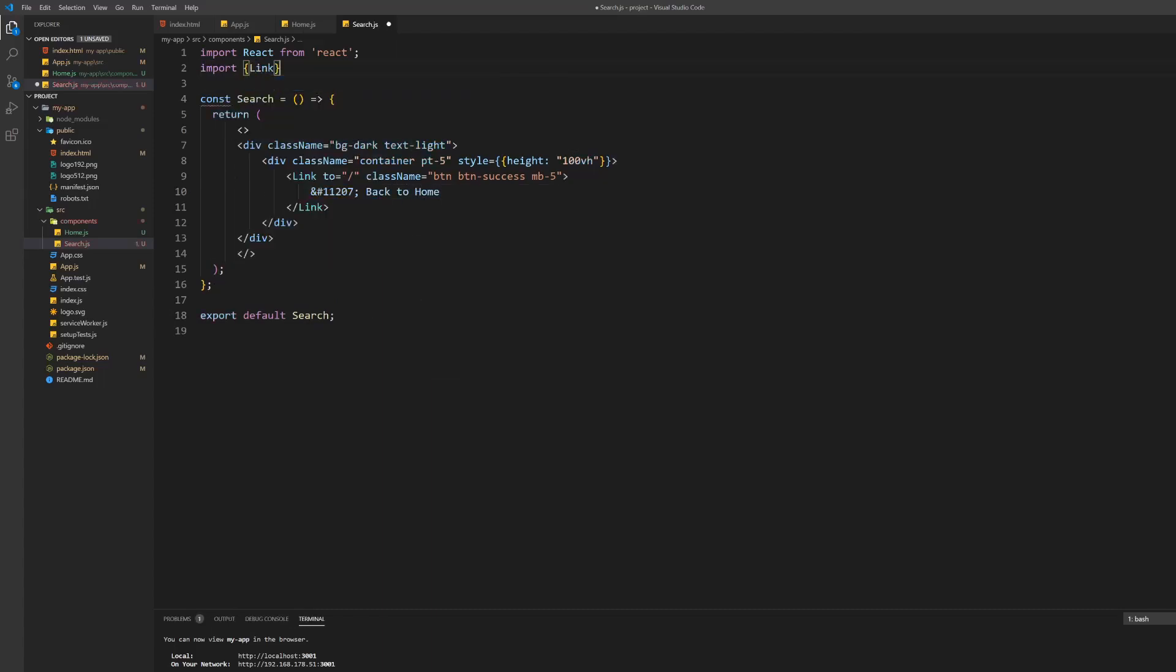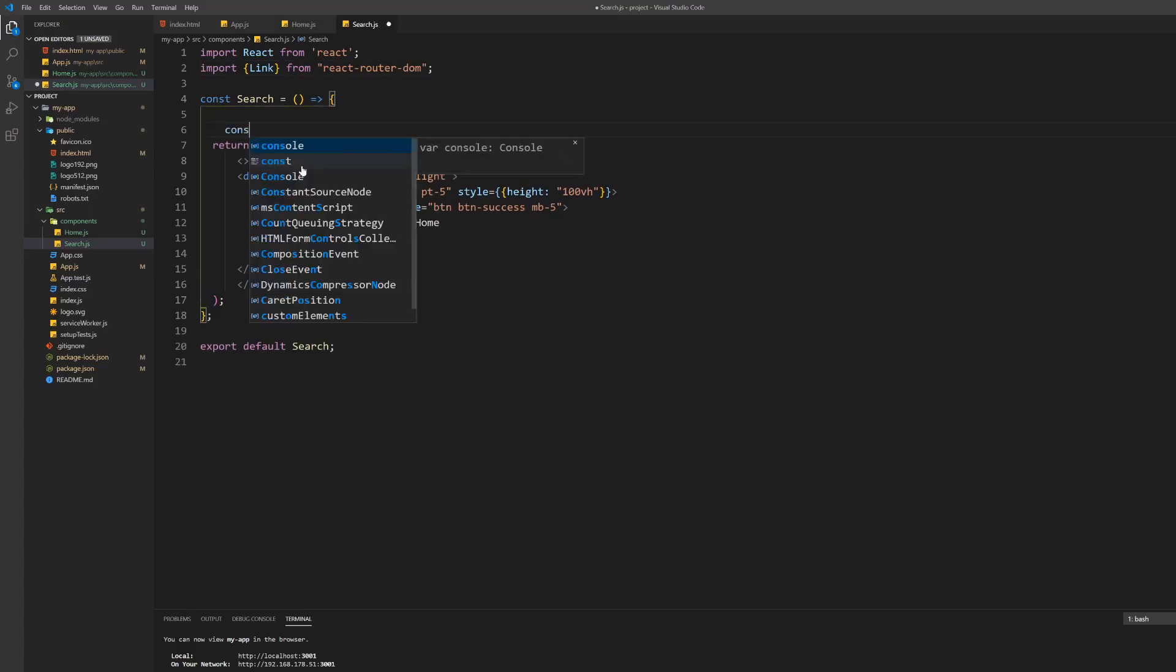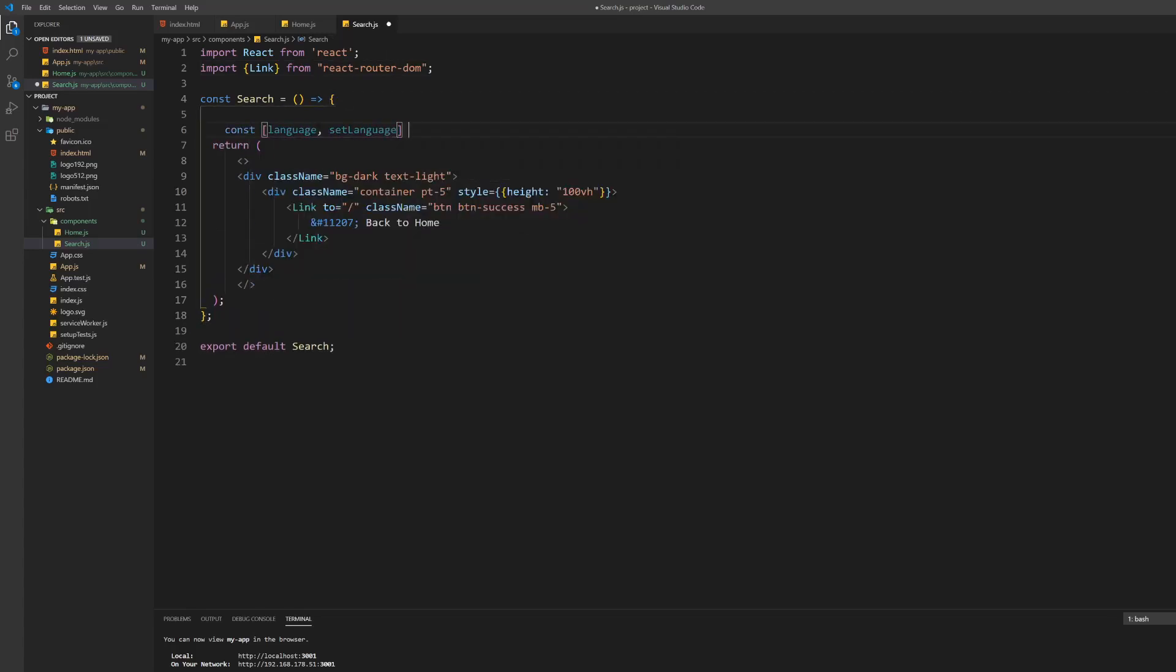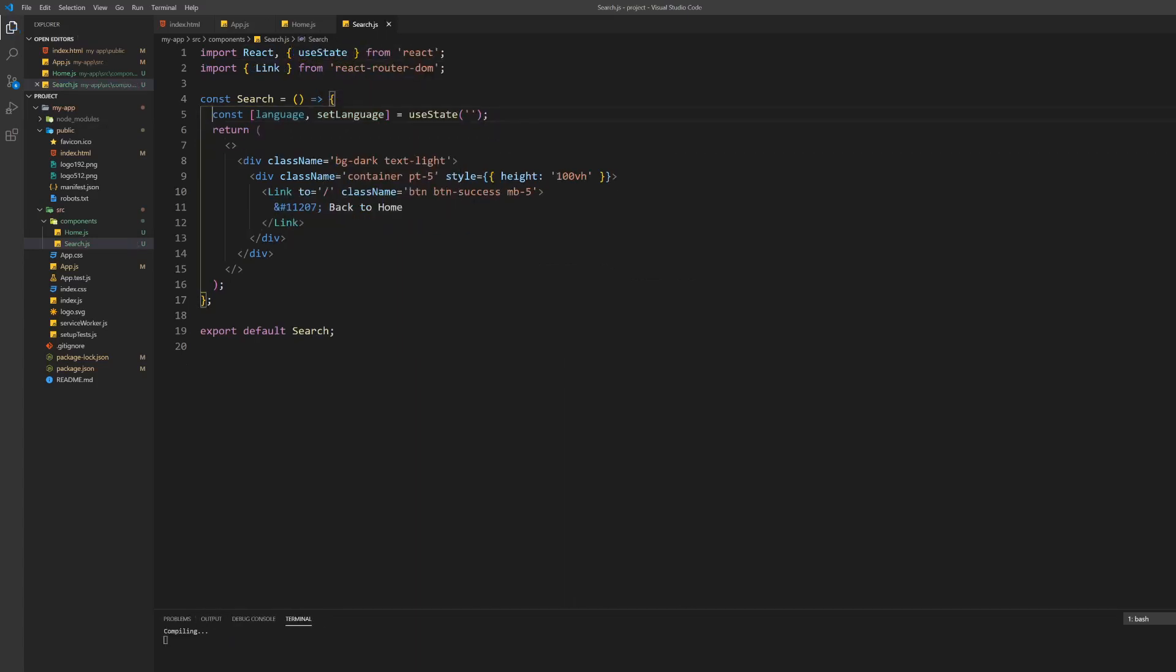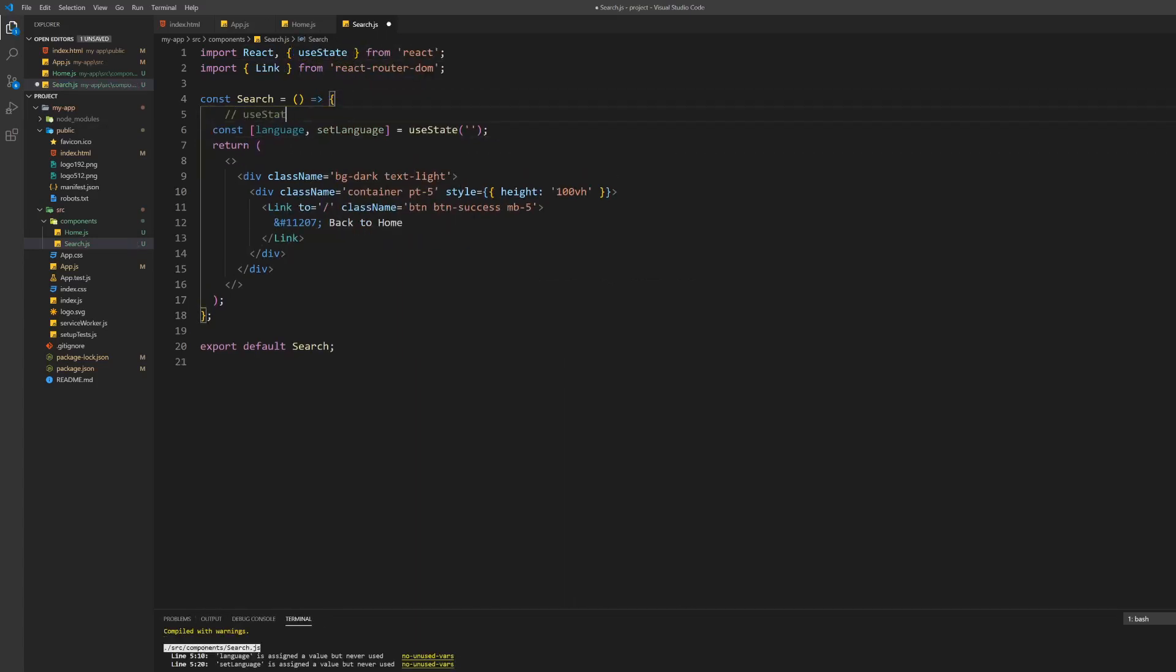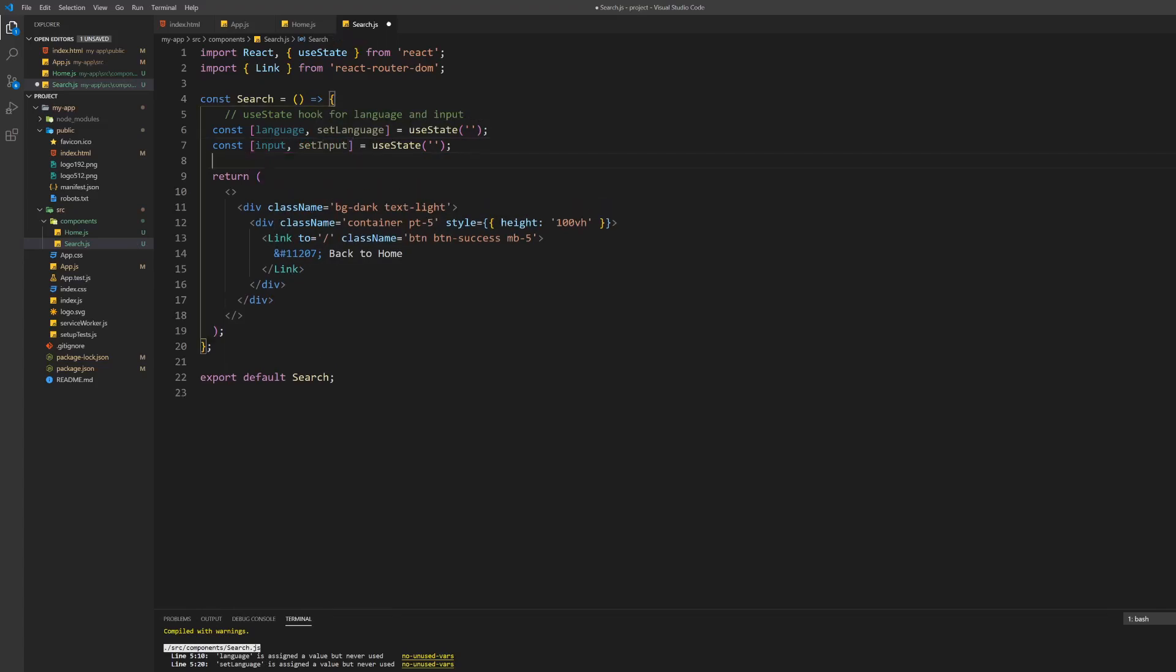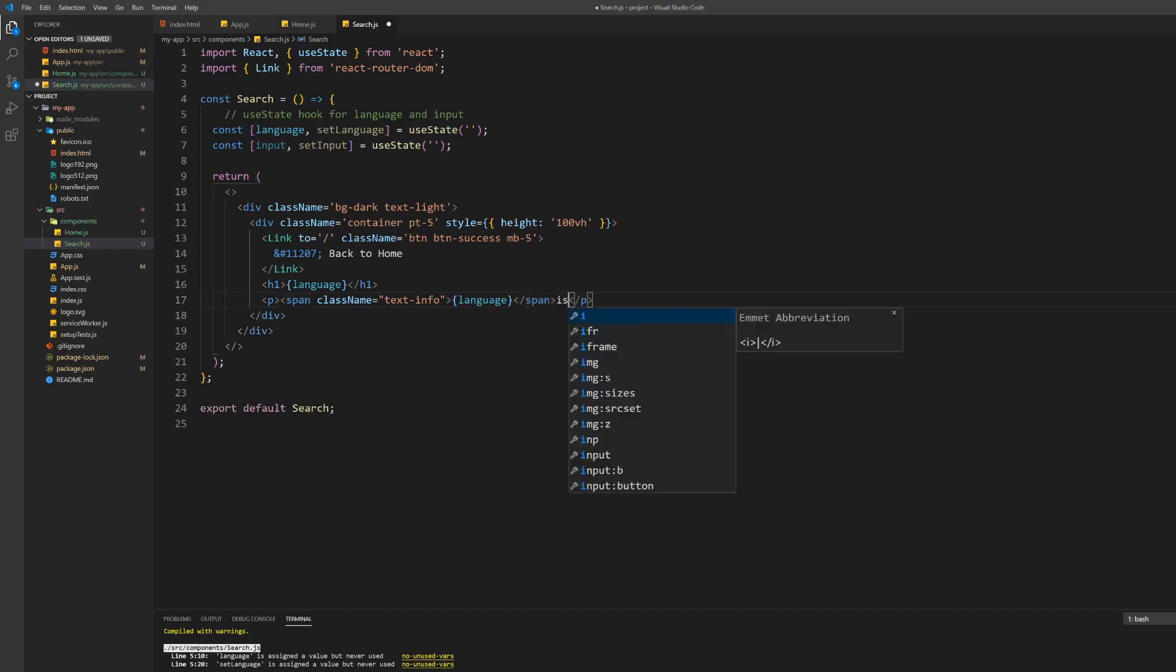Now we need to create some logic to store the language and input. For this we will use the useState hook which we have to import from the core React library first. Underneath the button we want to display the current language as a heading and a small paragraph praising this language. Emphasize the language name by wrapping it inside a span which gives it a different color.